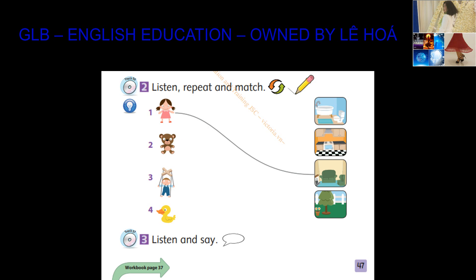3. Puppet, where are you? I'm in the garden.